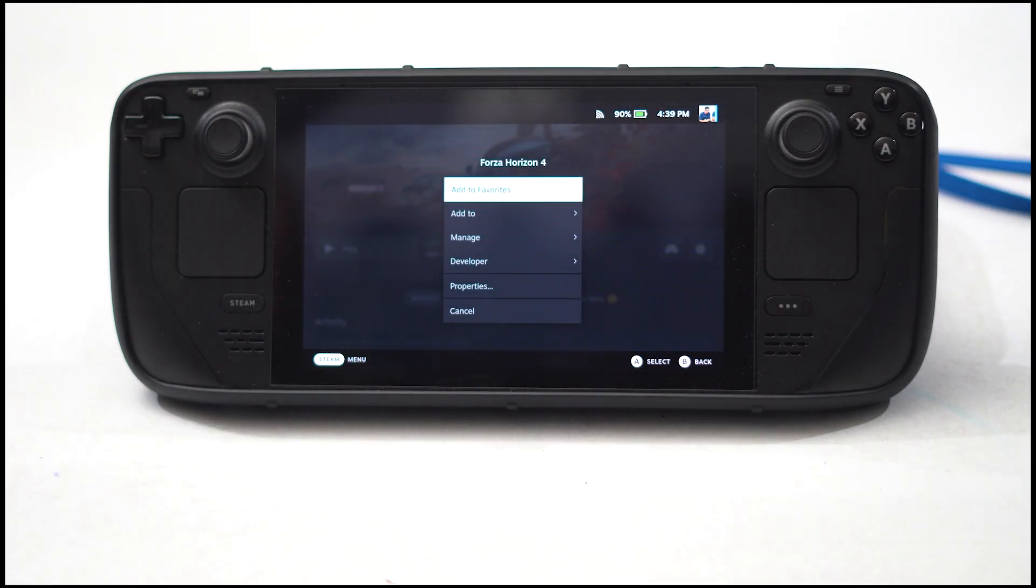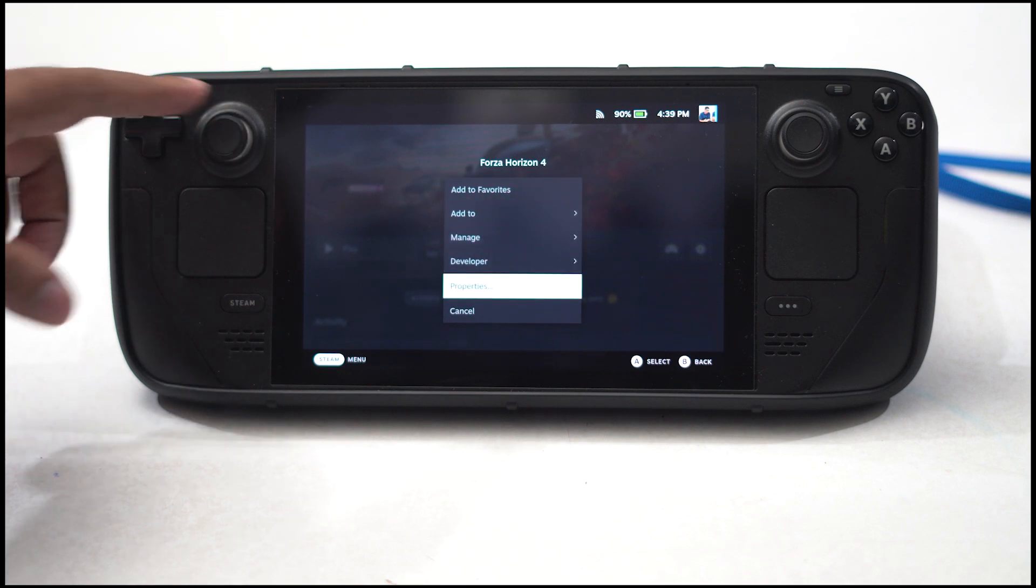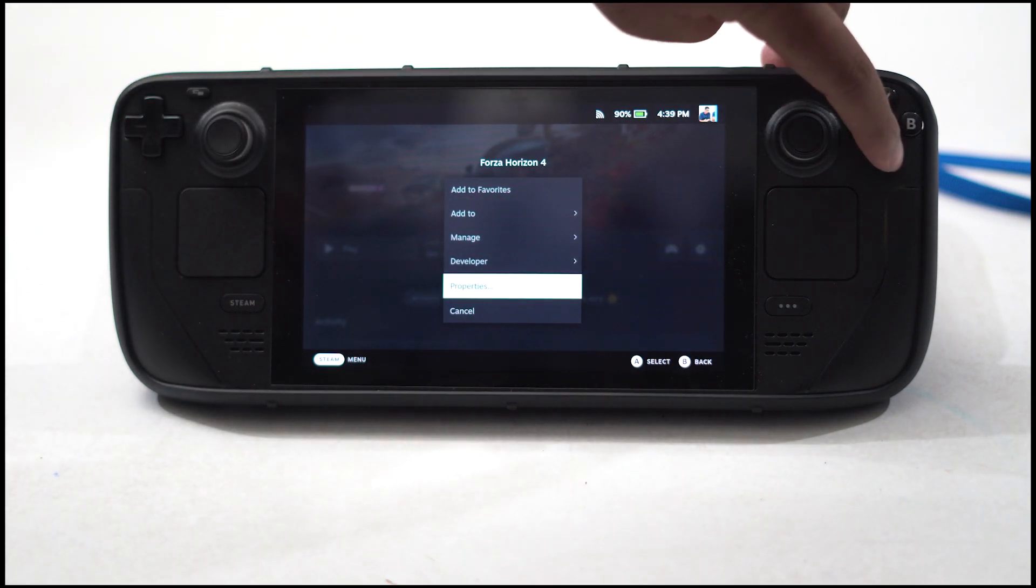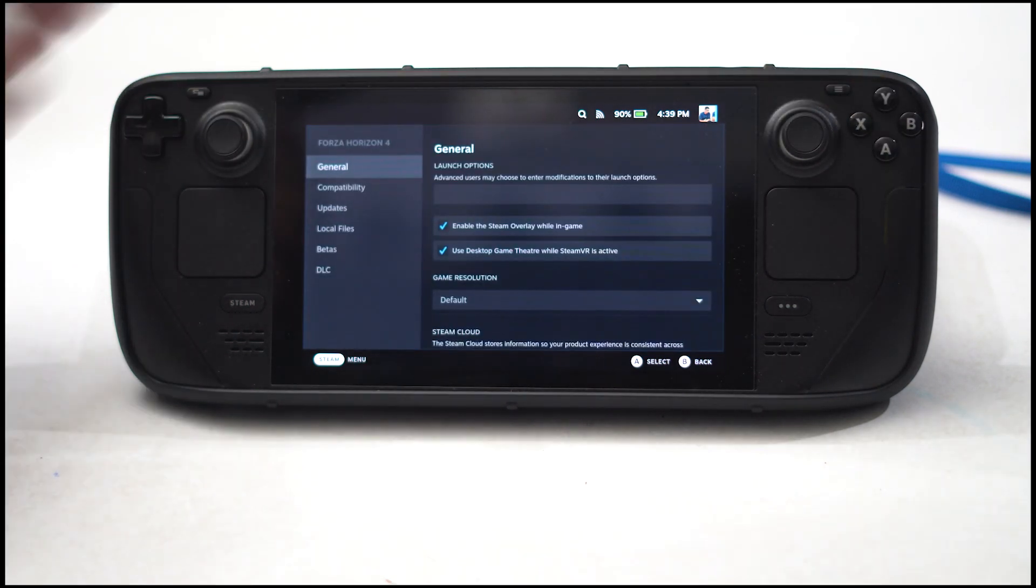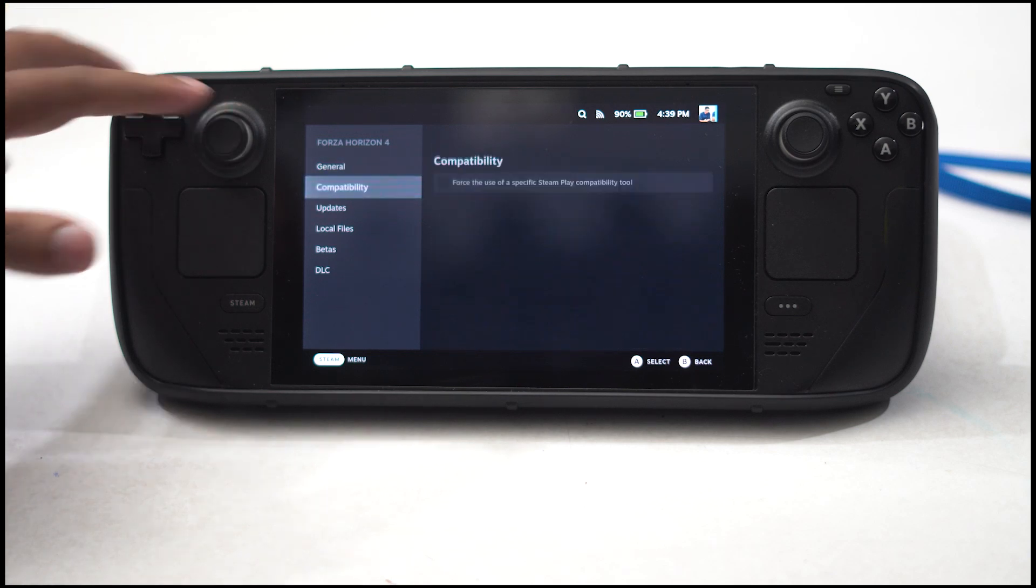Now you just have to scroll down and navigate to properties. From here select A once again. Now from here navigate to compatibility.